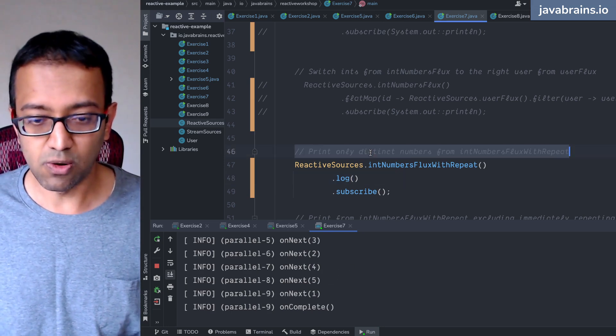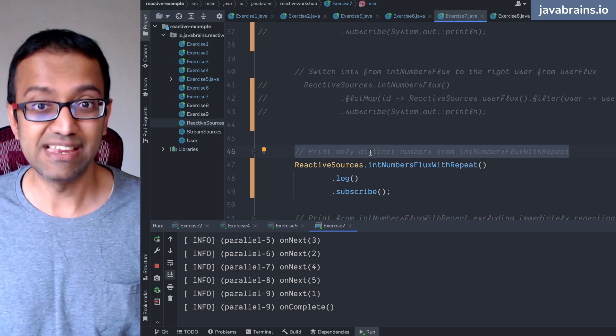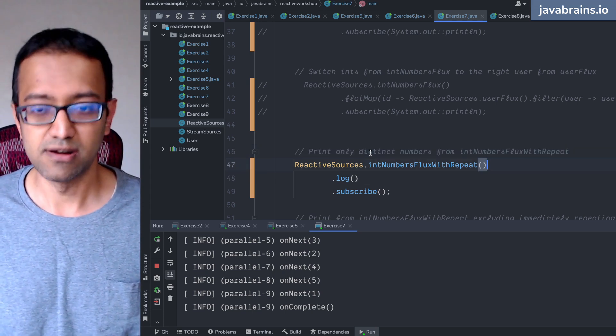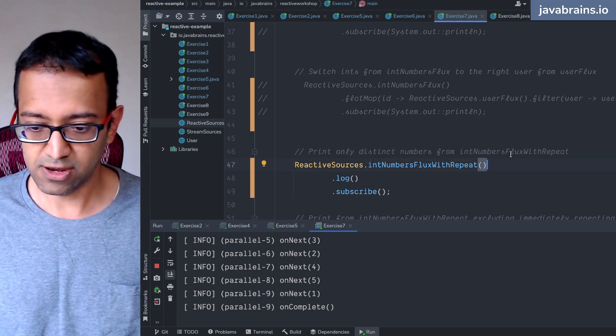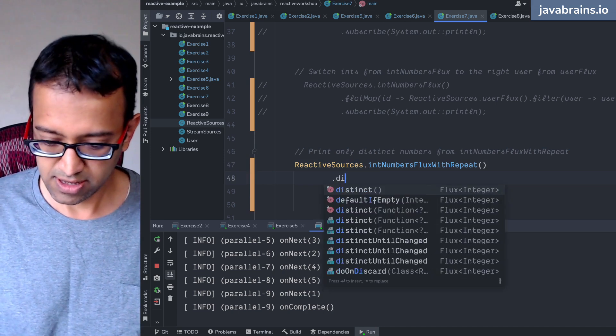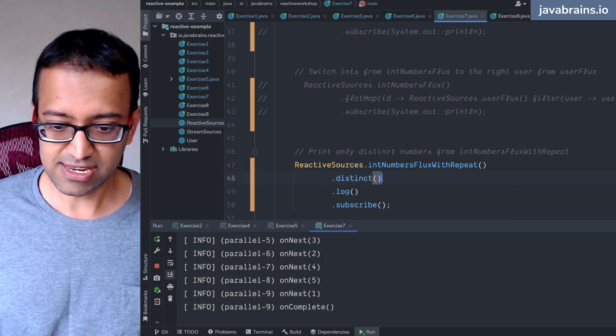So these are the numbers and what I want to do is print only distinct numbers from here. So what do I do? I just do a dot distinct.